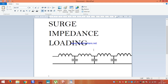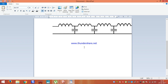Now we come to surge impedance. What is the surge impedance? We are going to explain it by this model. In a long transmission line, as I told, inductance and capacitance both are uniformly distributed. As we know, the property of the inductor is it consumes reactive power, and the property of the capacitance is that it produces reactive power. So in a long transmission line, whatever reactive power is produced by the capacitance will be consumed by the corresponding inductor unit.